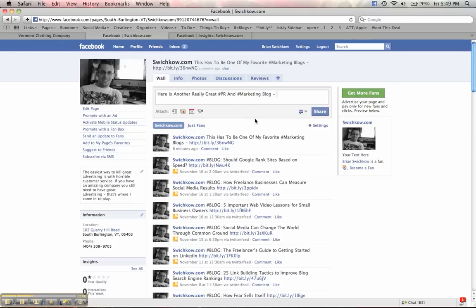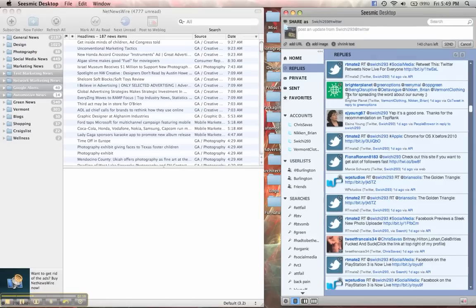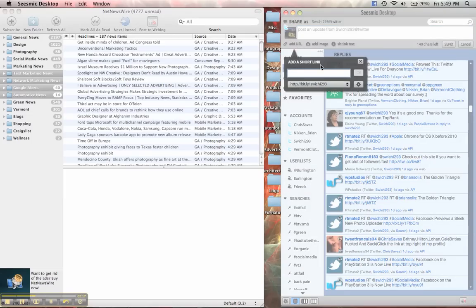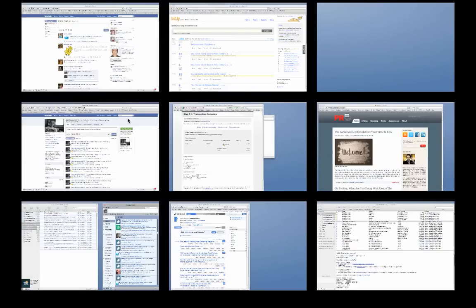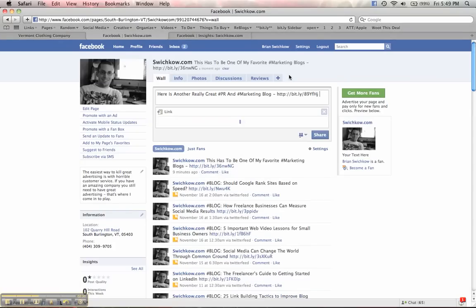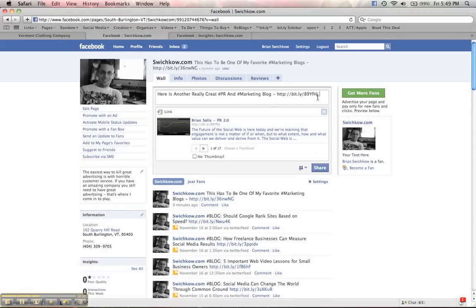I still have that URL copied, so I'm going to go down to my Twitter client, which is Seesmic Desktop — it's great for multiple accounts. I'll go over to where it says Add URL, paste that in. I have Bitly already set up with my account so I can track it. I'll hit OK, then cut that shortened link and take it back to my Facebook fan page and paste it.